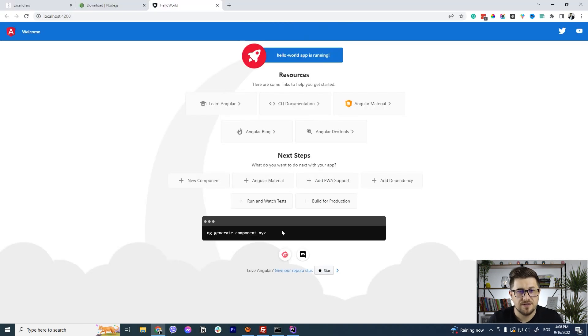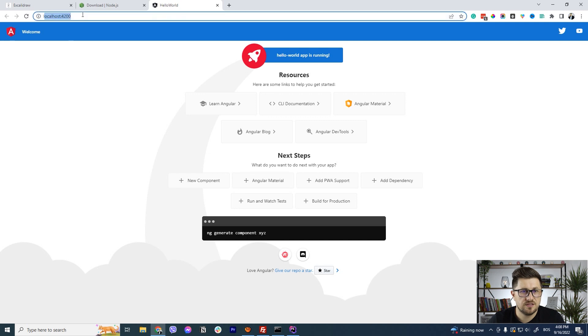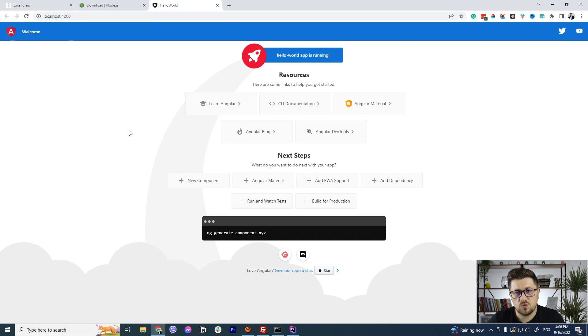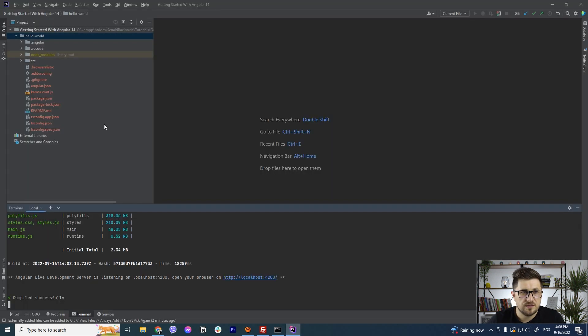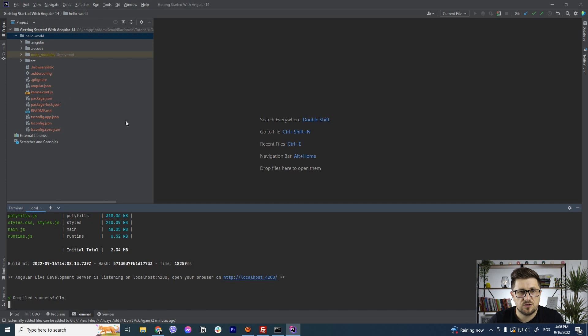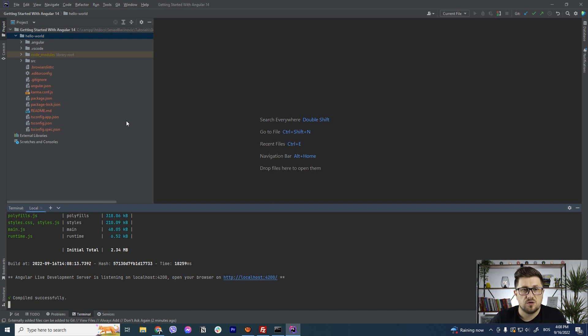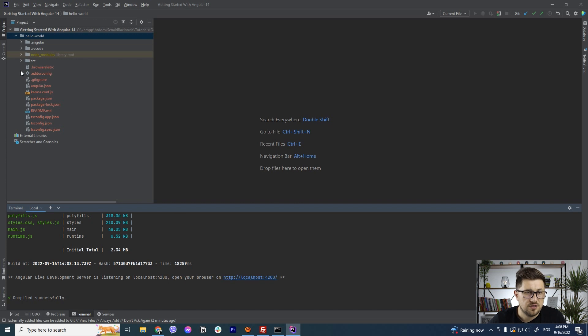Okay, so our application is now running as you can see this is the port on which it is working and this is the first page that has been created. So now if you want to modify we can dive deep into the code and I'm going to explain a couple of things about the structure of Angular application.